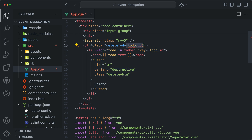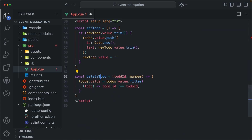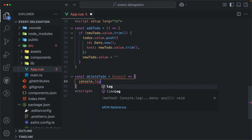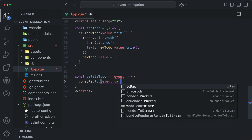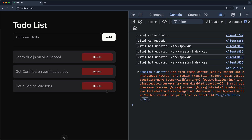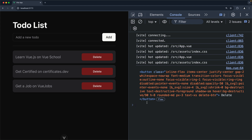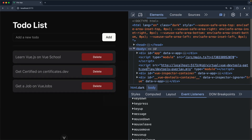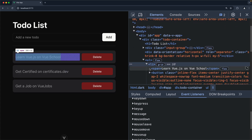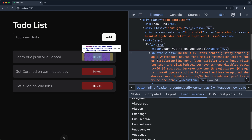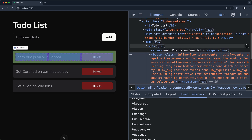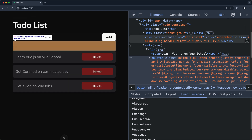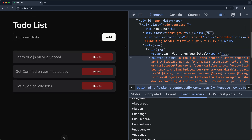I'm going to remove the per-item listeners and modify the function. The `deleteTodo` function now receives the native event, and we console log the event target. In the browser, clicking anything gives us the element that caused the event. This works thanks to how events bubble in the DOM — clicking the button causes the click event to bubble up to the list item, then to the unordered list, then to the parent, all the way to the root. We can stop bubbling using the stop modifier, but that's not our topic now.